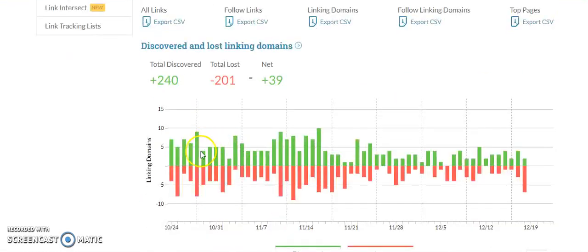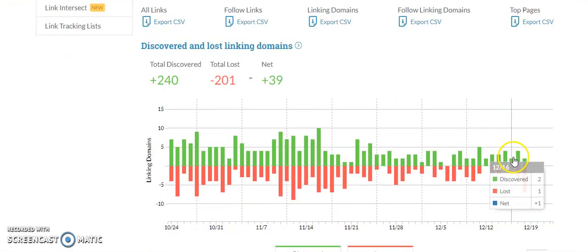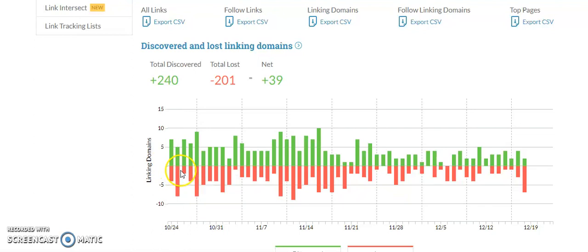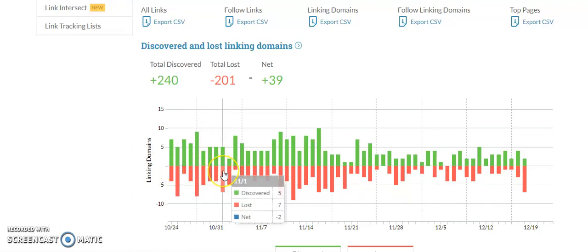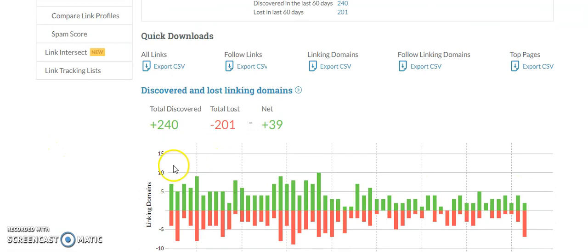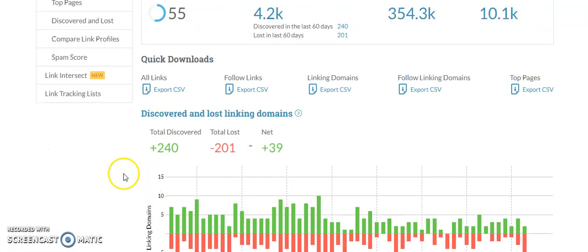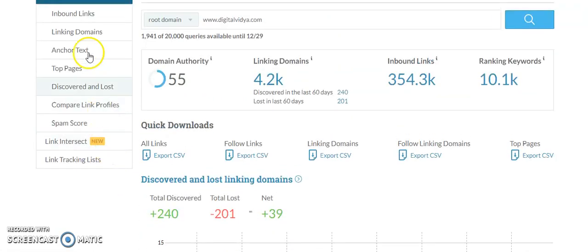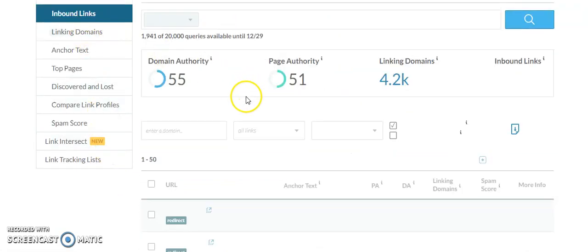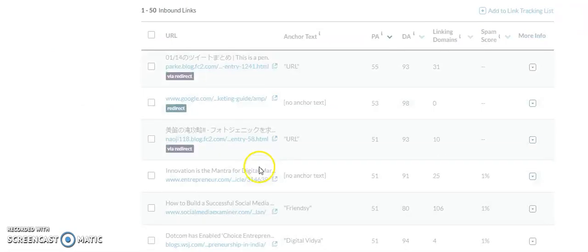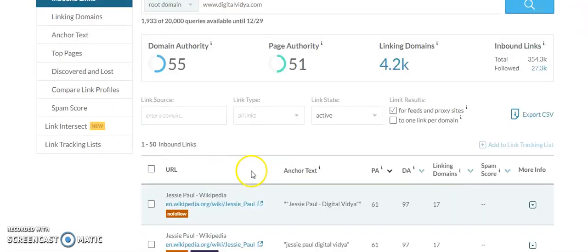These are the lost links you can also work on. If you go to inbound links, you will see a lot of backlinks.